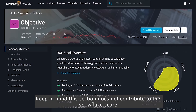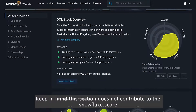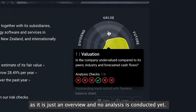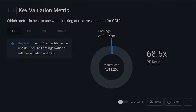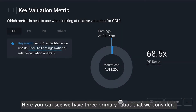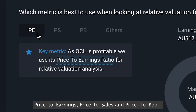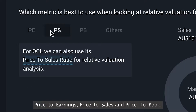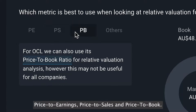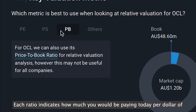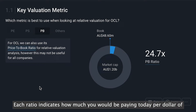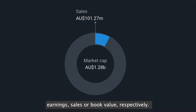Keep in mind this section does not contribute to the snowflake score, as it is just an overview and no analysis is conducted yet. Here you can see we have three primary ratios that we consider: price to earnings, price to sales, and price to book. Each ratio indicates how much you would be paying today per dollar of earnings, sales, or book value respectively.